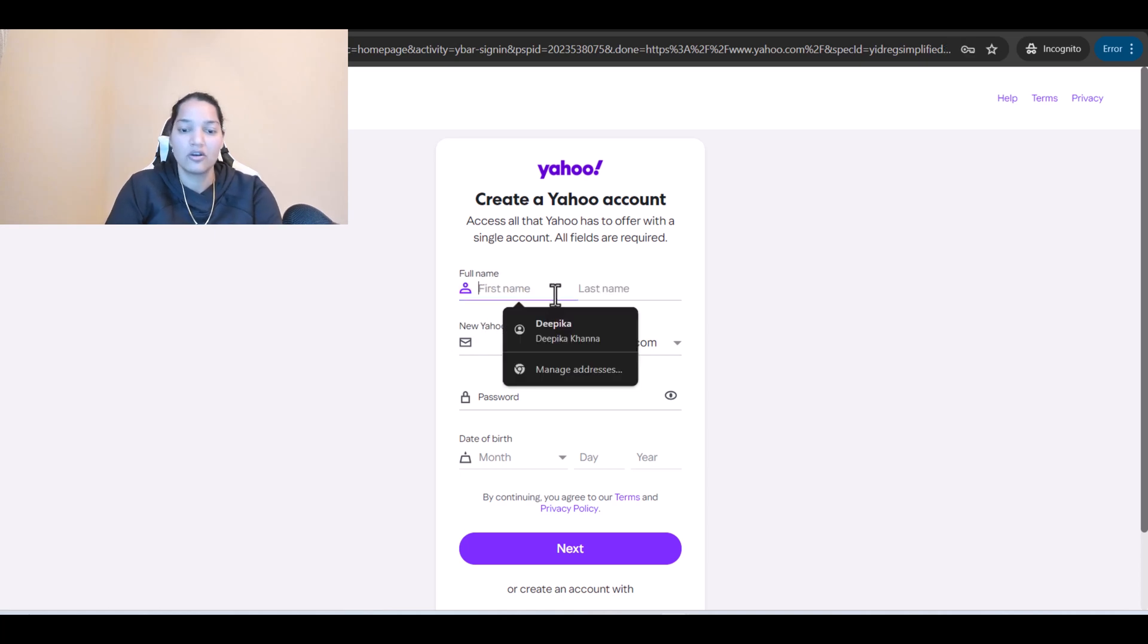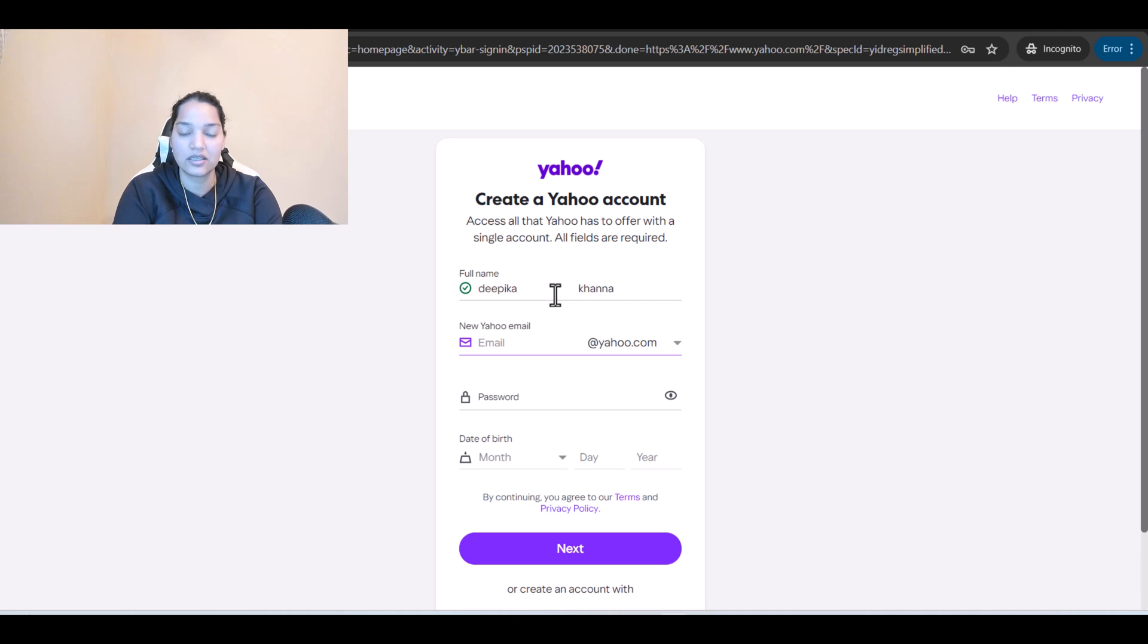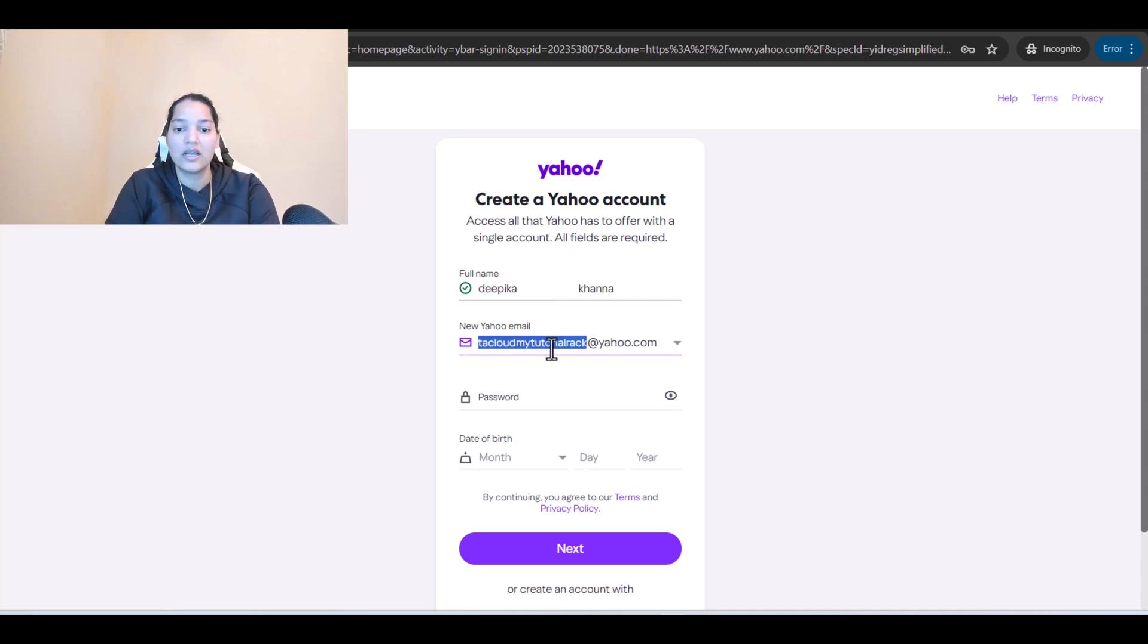For full name I'll give it as Deepika Khanna, and then the email I'm going to use is datacloudmytutorial. That is the email I'm going to use. Let's go ahead and save this somewhere so you don't forget it.